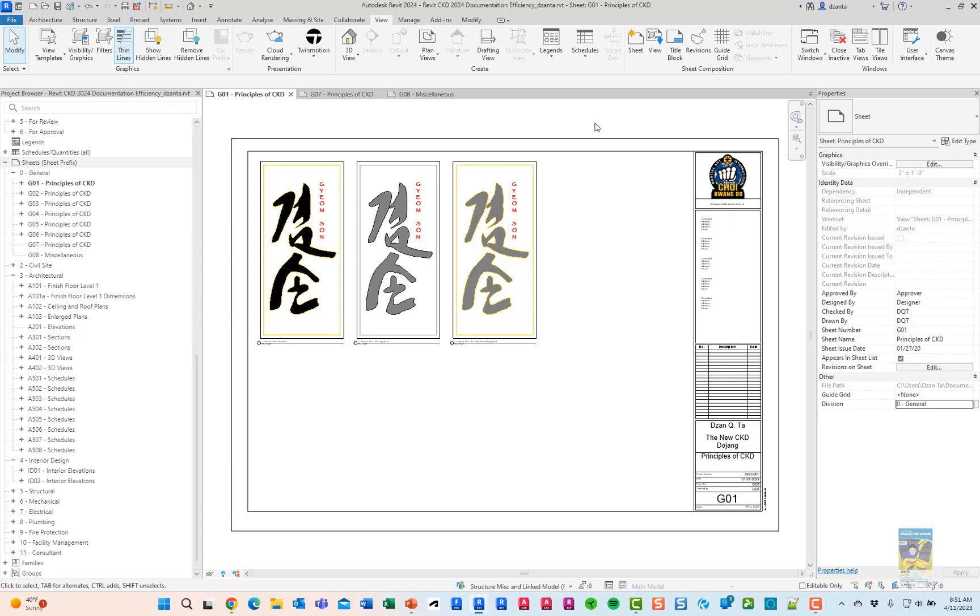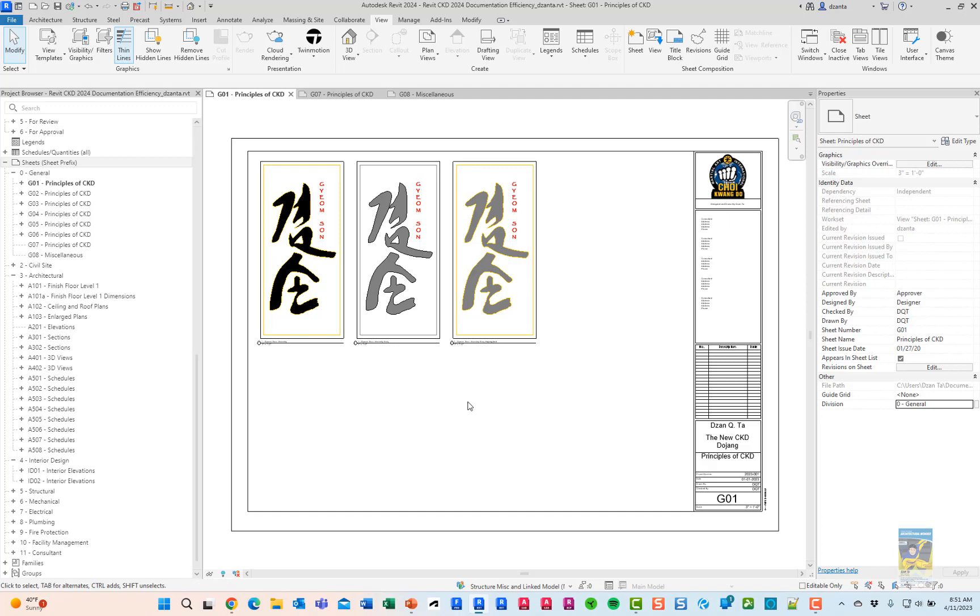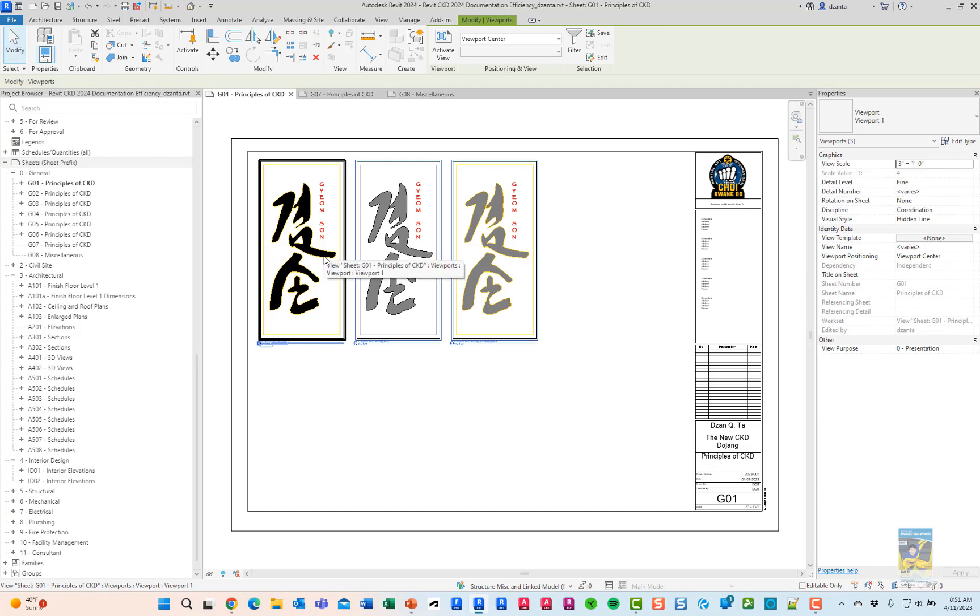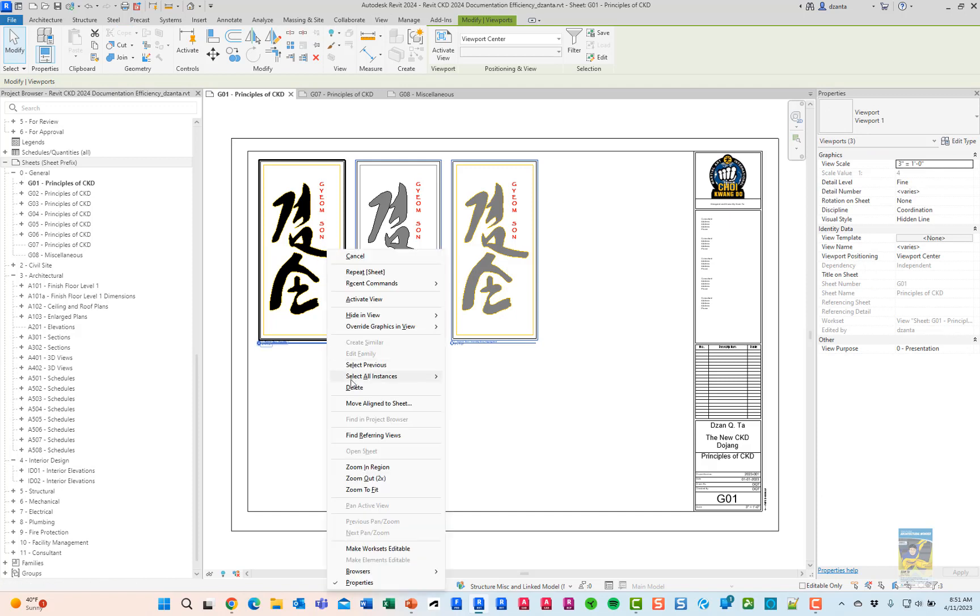Here I am in Revit 2024. I have a sheet called G01 and I have some views already placed on it. One of the new features allows you to grab all of the views that you have on your sheet, right click and say move aligned to sheet.